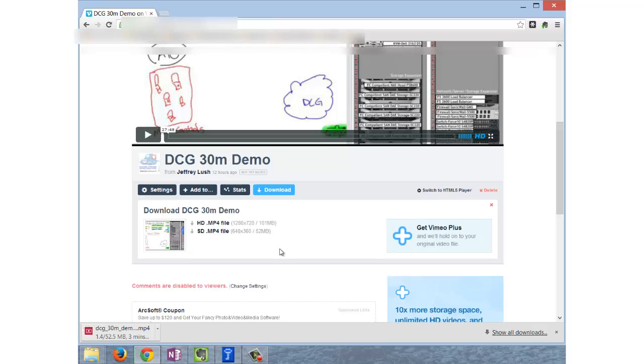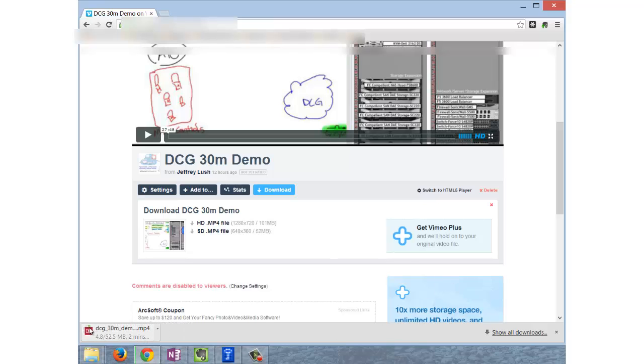Once we select download in a Chrome browser, the download is going to automatically appear on our lower left-hand side of the browser screen. You'll notice the little green indicator moving and you can see the numbers changing - that means the video is actually downloading to your drive.